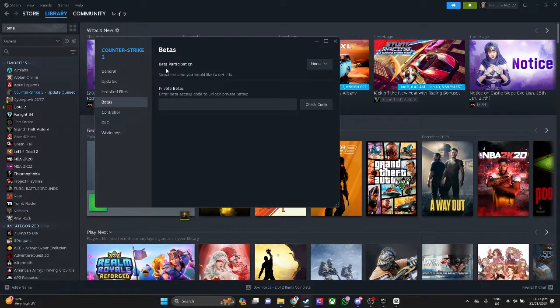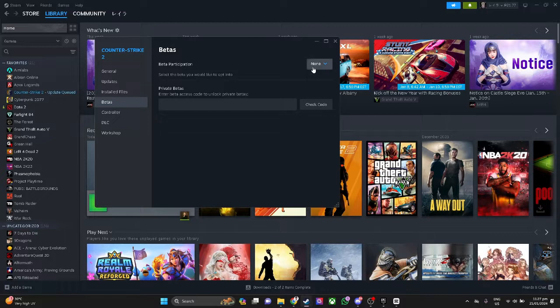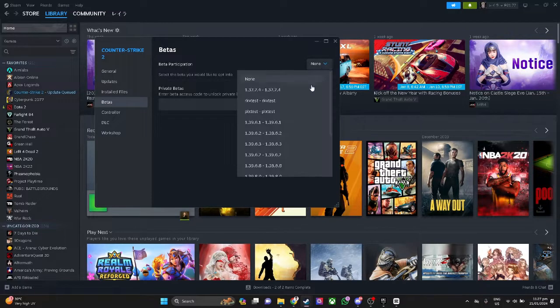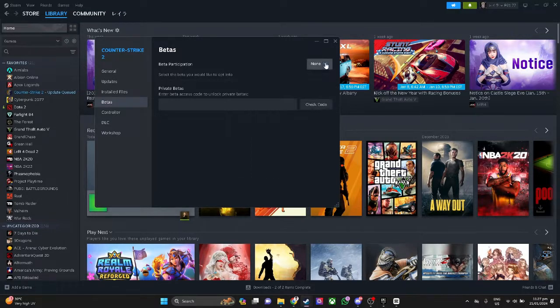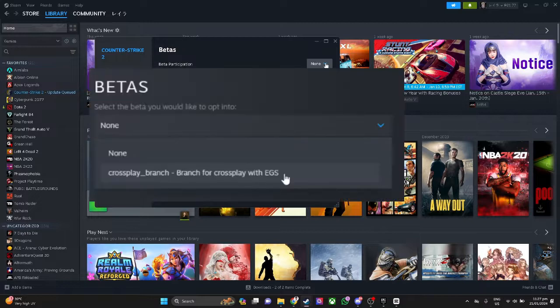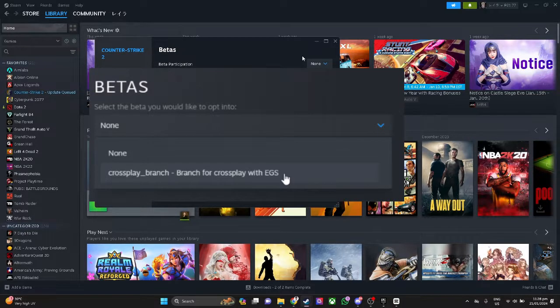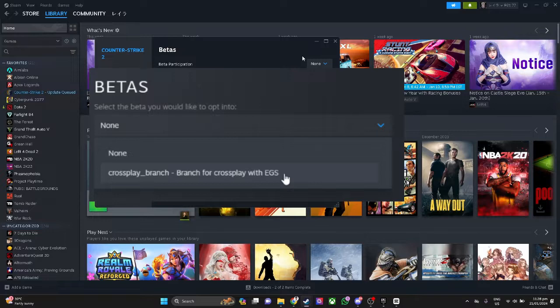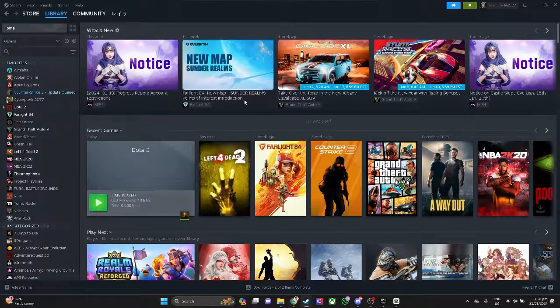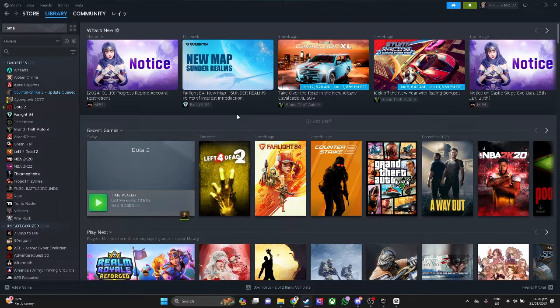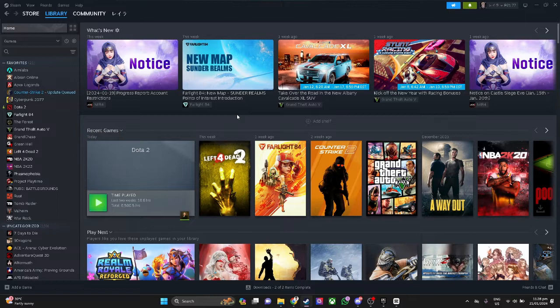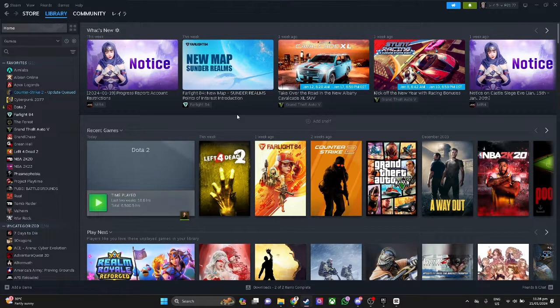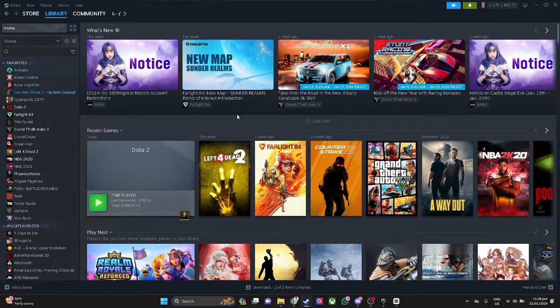Now you will see this beta participation and just click on this drop down menu and you will see something like this. So when you see this crossplay branch, just select the crossplay branch and simply click on X.